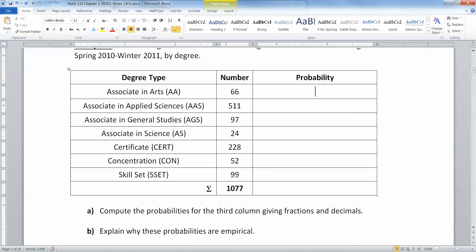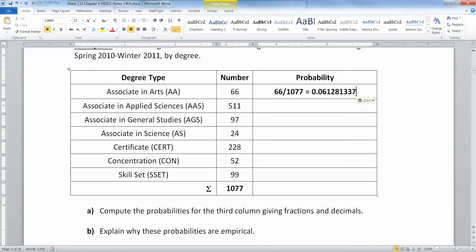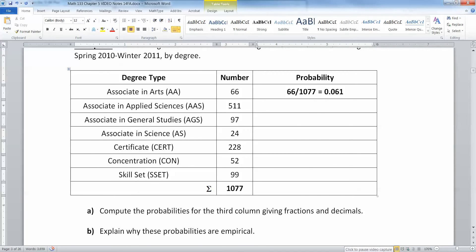So now I'm going to use that to find my answer. I'll take 66 and divide it by 1077. That'll get me about 0.061. Let's do three decimal places here, and then I'll do it again and again and again. Let me fill out the rest of these.